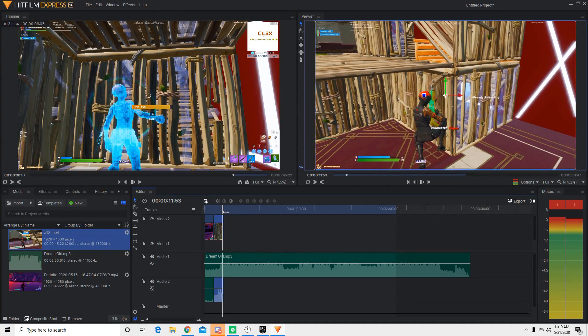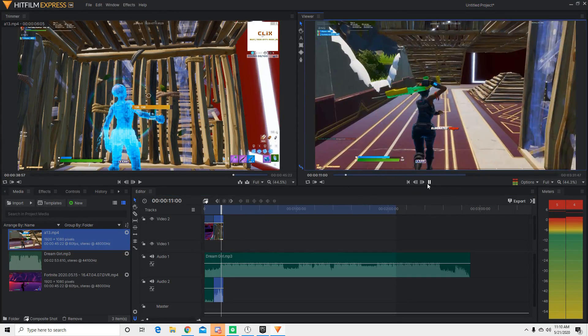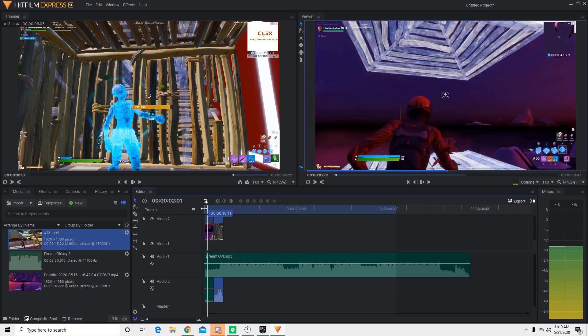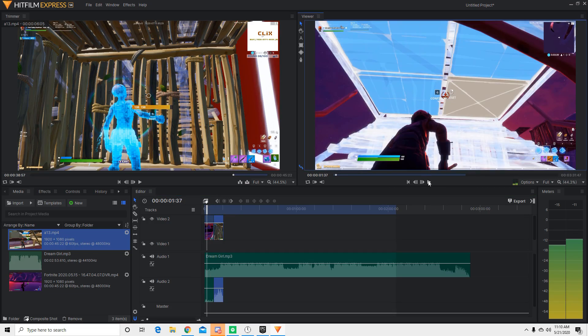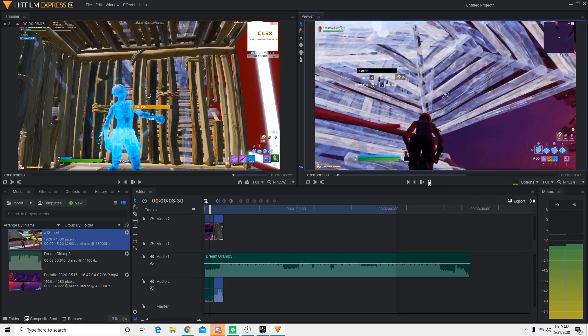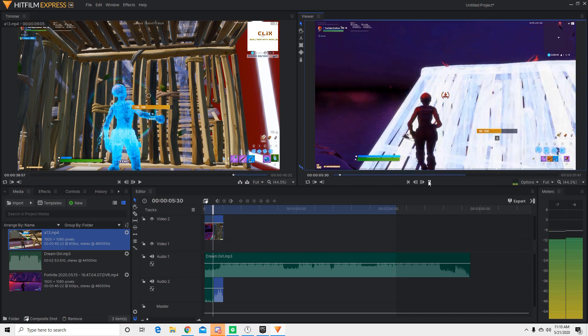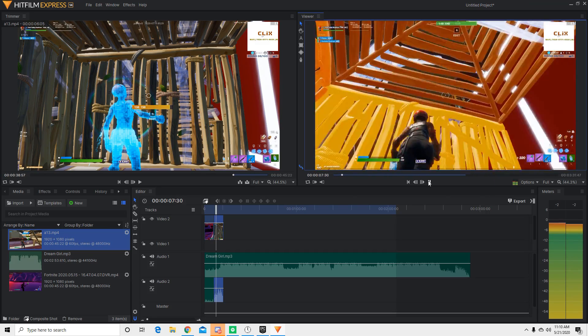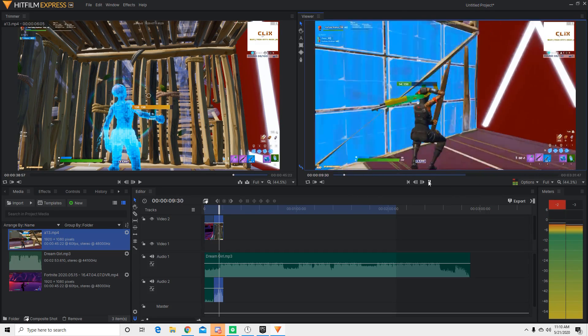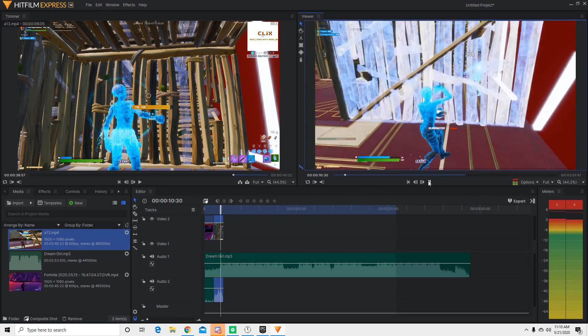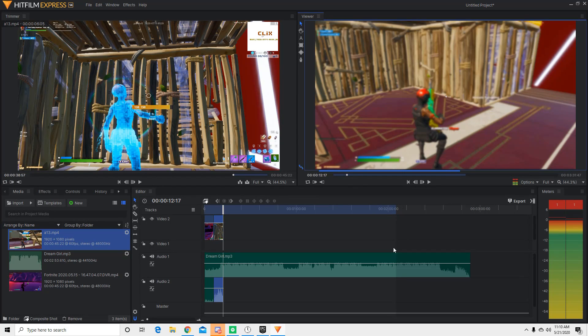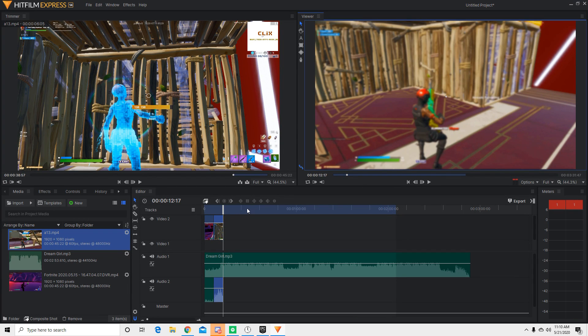Alright. So right there it's on beat. So right now we'll play it again from the beginning. Alright. So that's basically how you get your clips on beat. So now I'm going to show you guys how to actually add some effects.